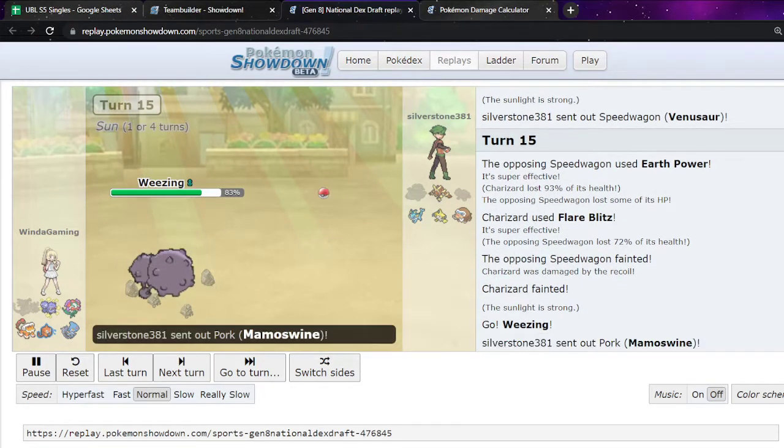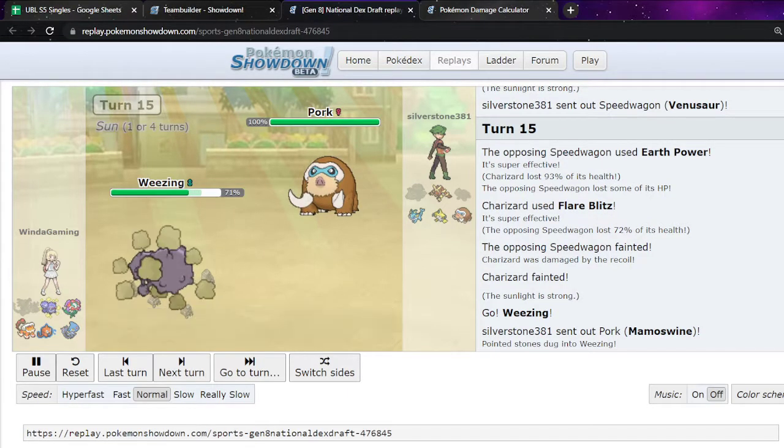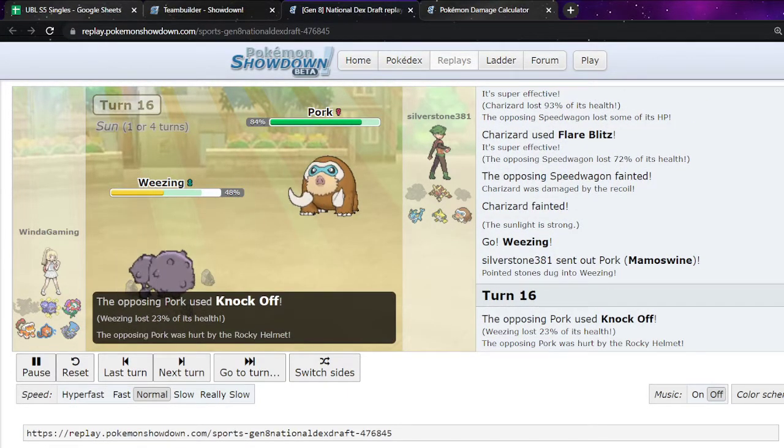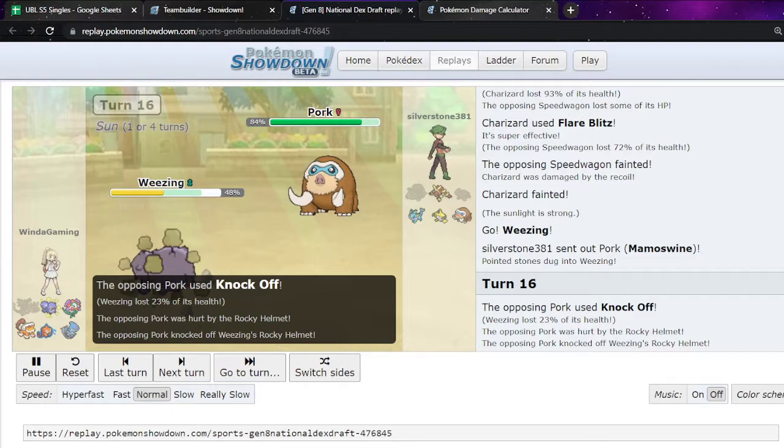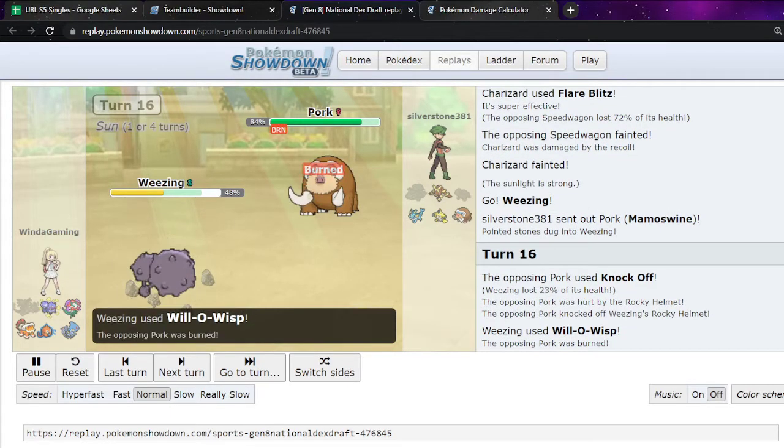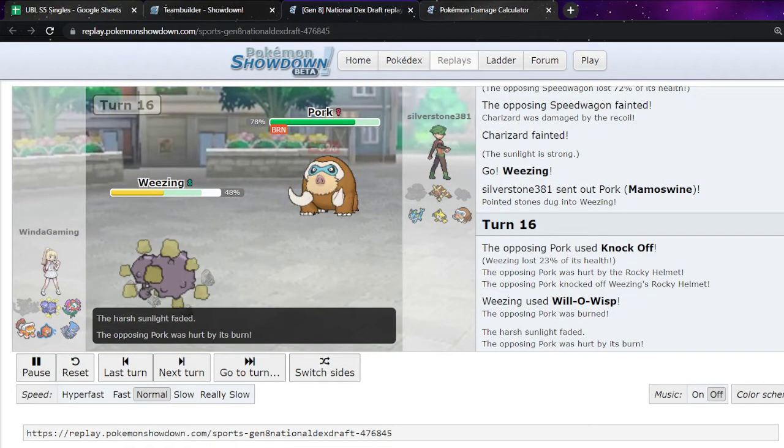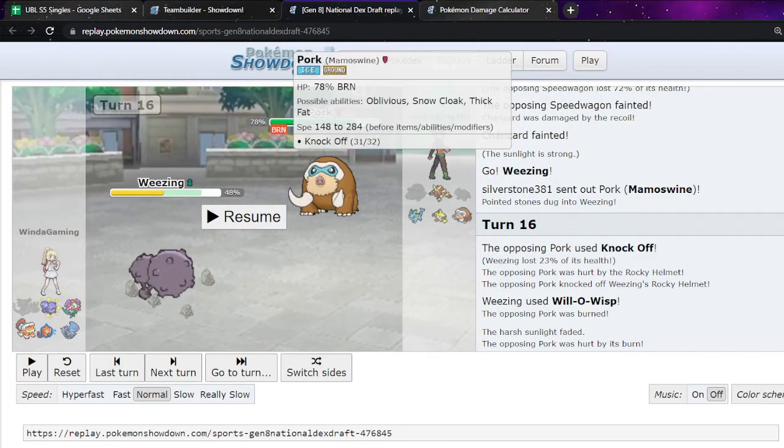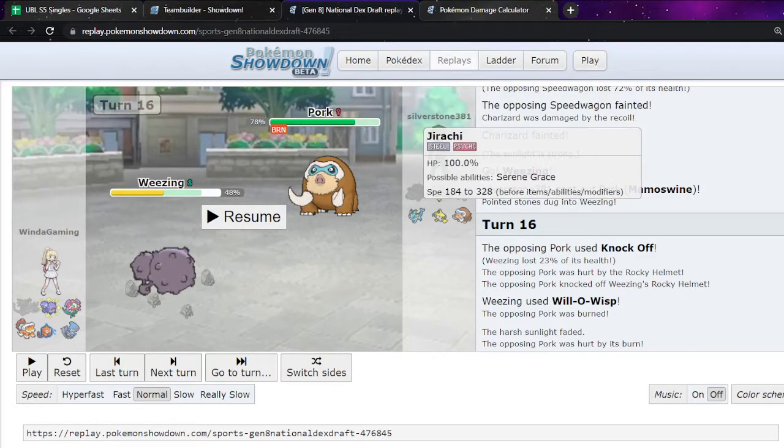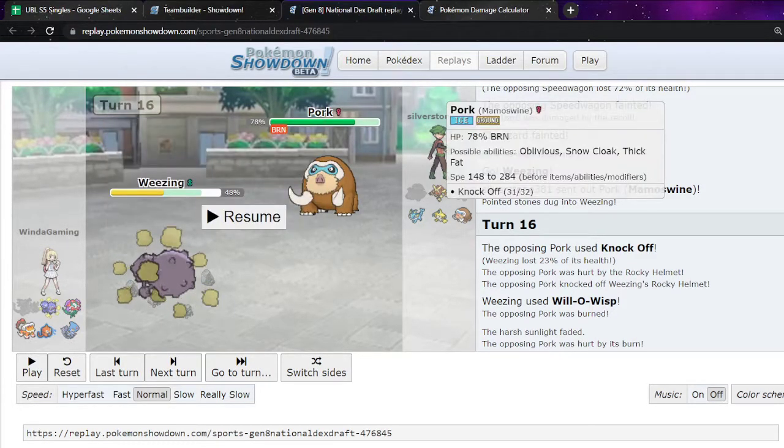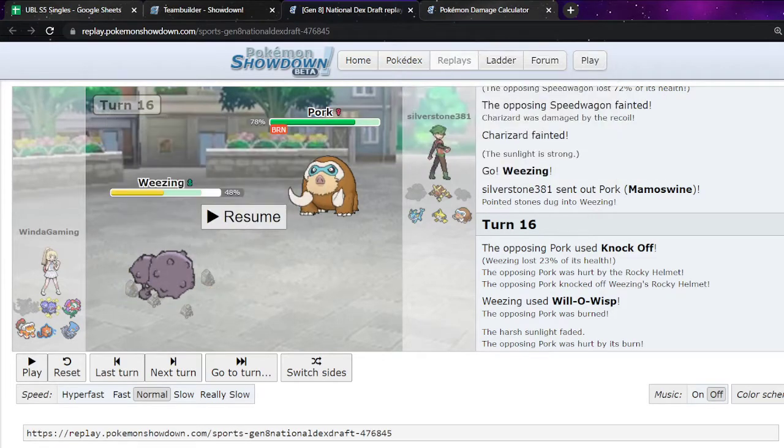I go into Weezing, expecting Lop. They go to Mamo. And I'm like, okay. I'll just stay in. Like I'm already in here. I may as well. They go for a Knock Off. And I get the burn on it, which is super super nice. Obviously. That means this Mamo is way less threatening. This Rocky Helmet sucks, but it does make that a lot better. So.